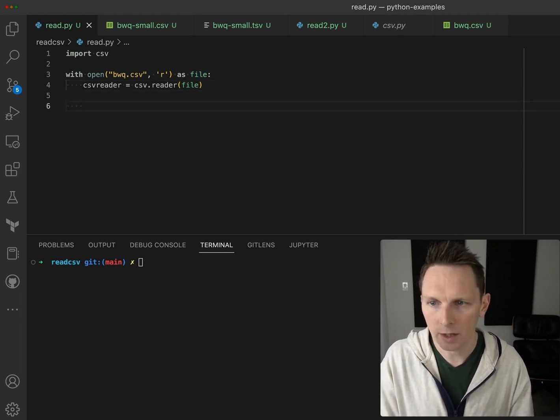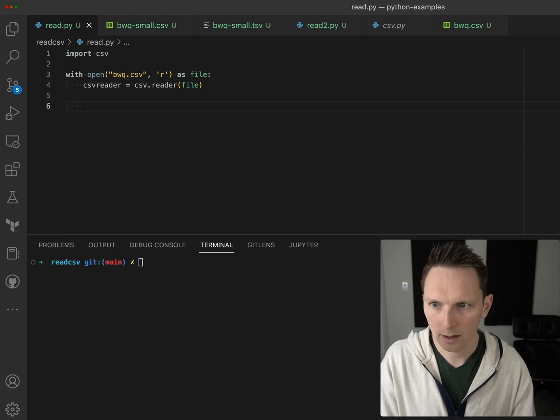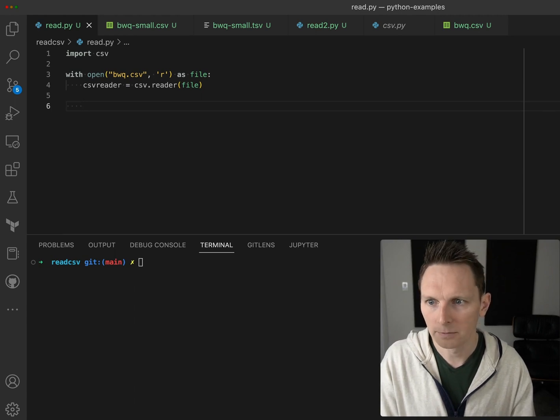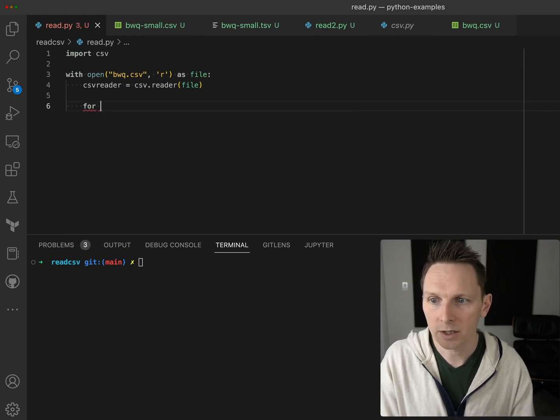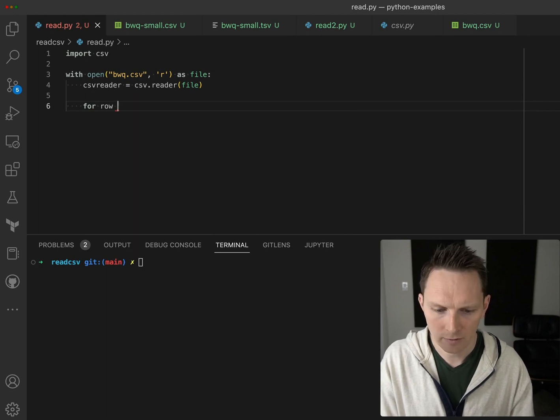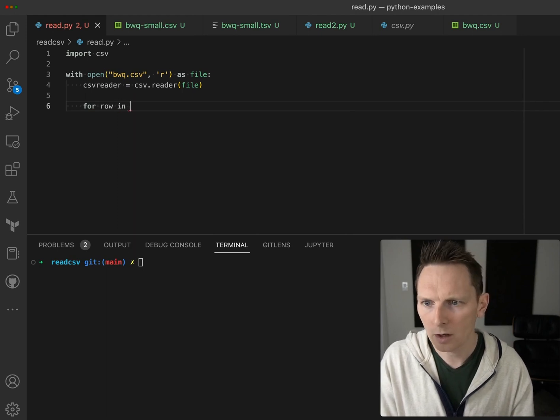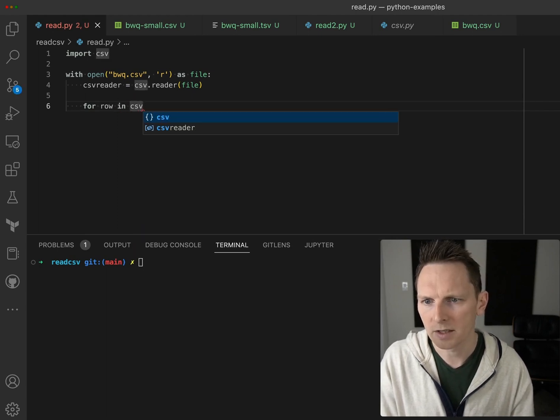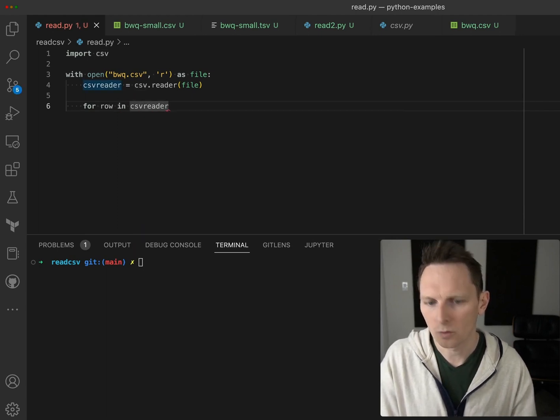So now we have our file open and we can just loop through it. So for row in csv reader...